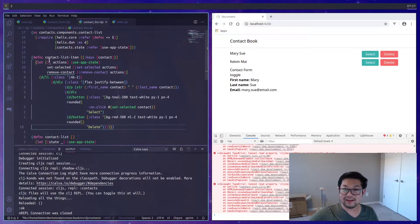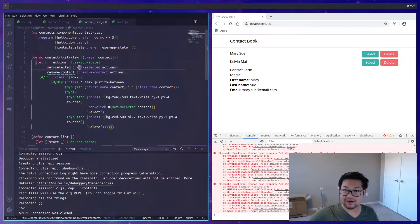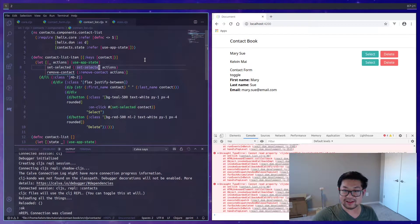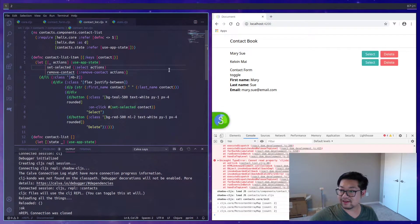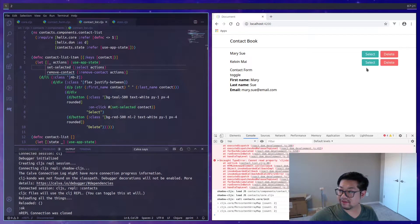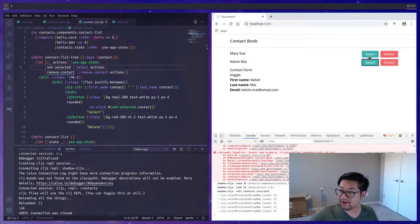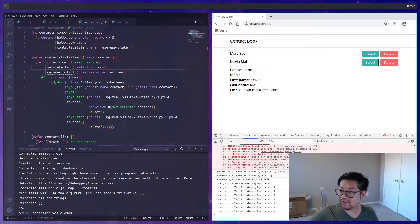Okay, so instead of setSelected, this will just be select. Save. And now, there we go. So that works correctly.